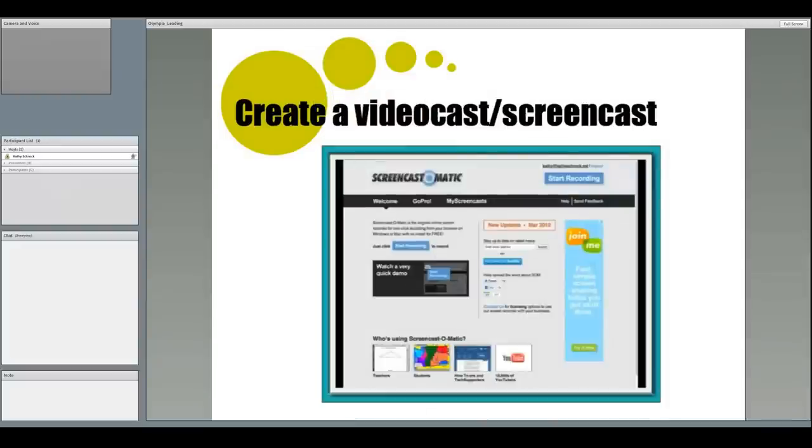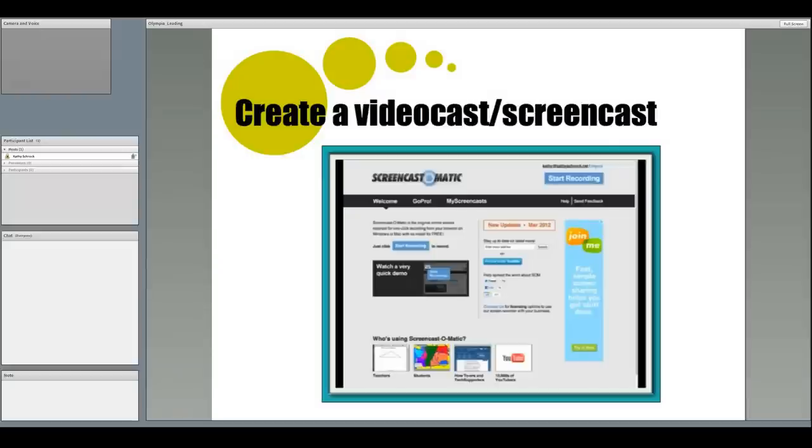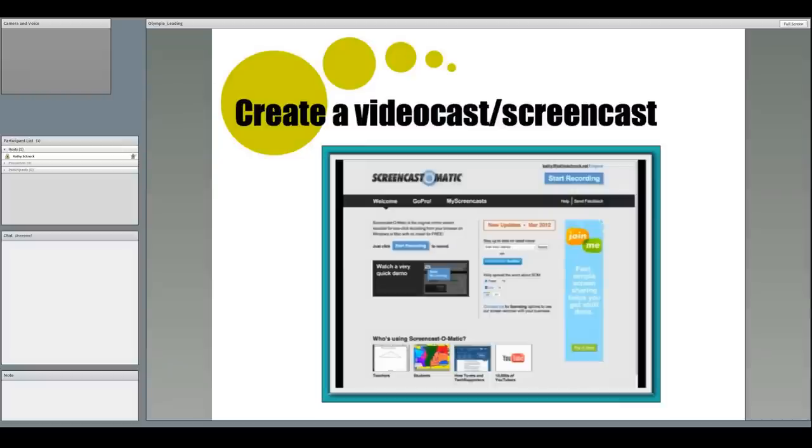One of the reasons many educators create video casts is to demonstrate to students how to do something. A video cast which captures everything on your desktop is usually called a screen cast. You can leave this type of instruction in your school. Screencast-o-matic is a free, online screen capture program that allows you to capture up to 15 minutes of audio and video, and host it online at YouTube, or download it as a flash file, MP4, or AVI file.